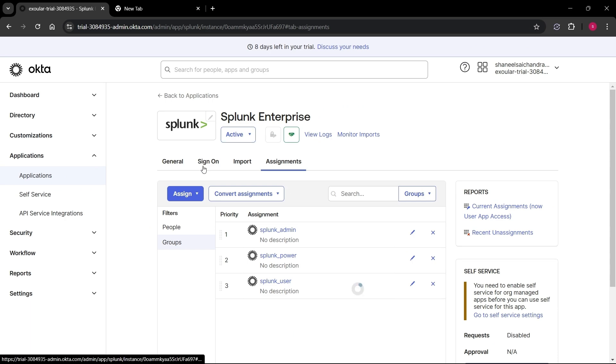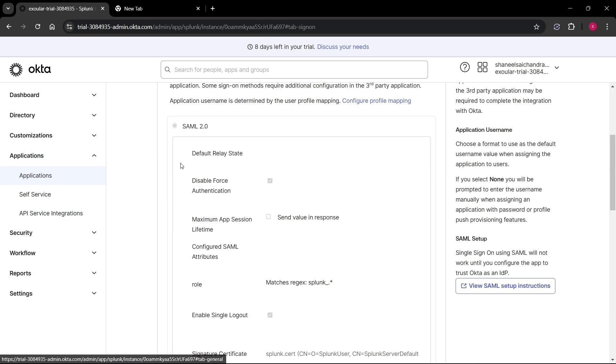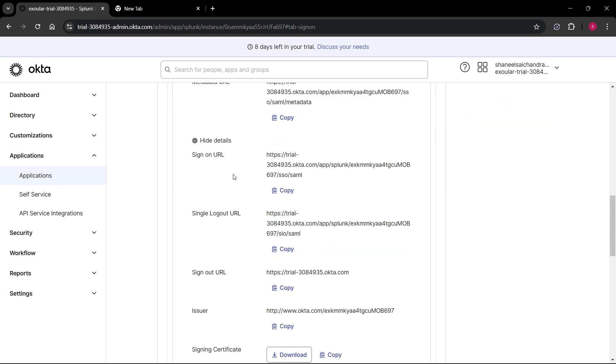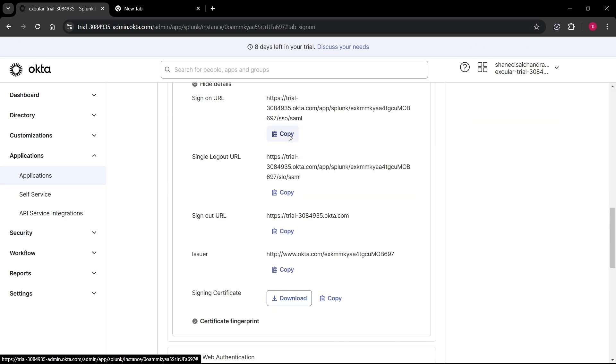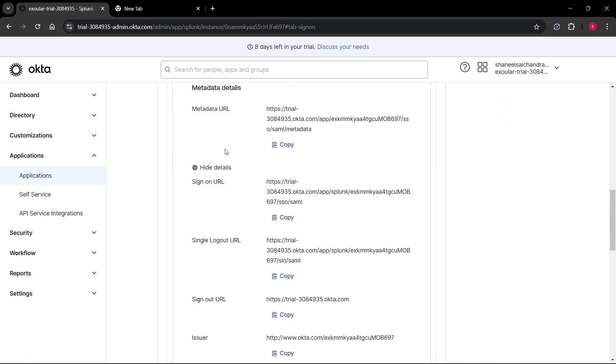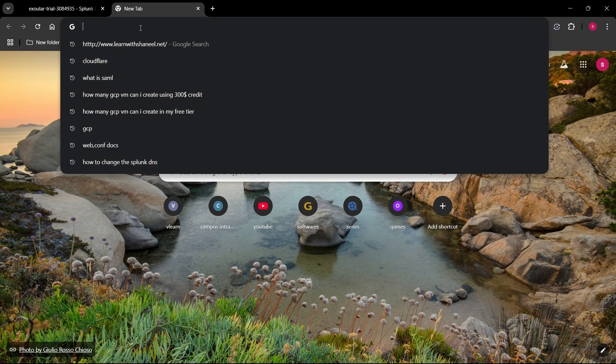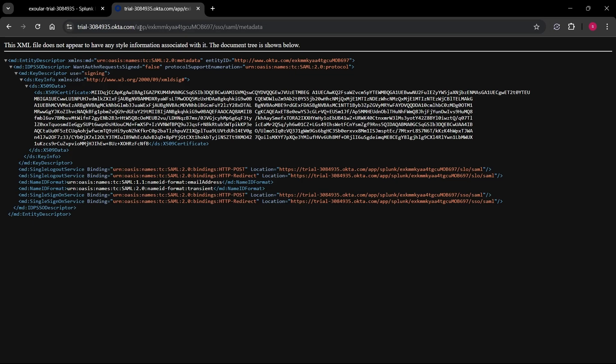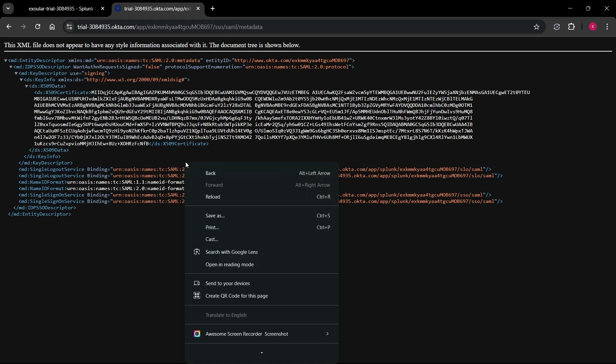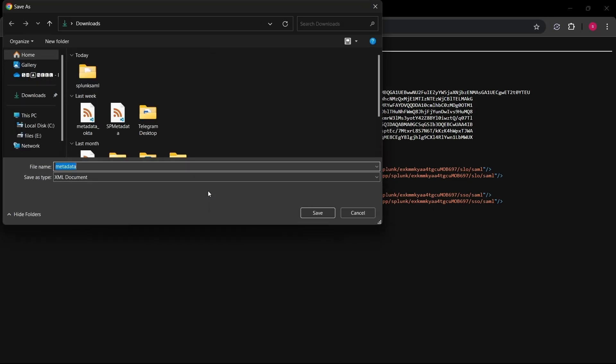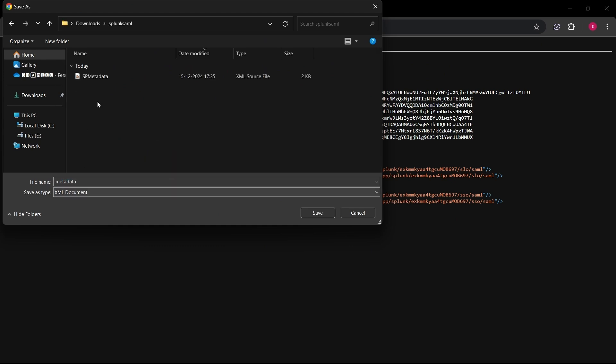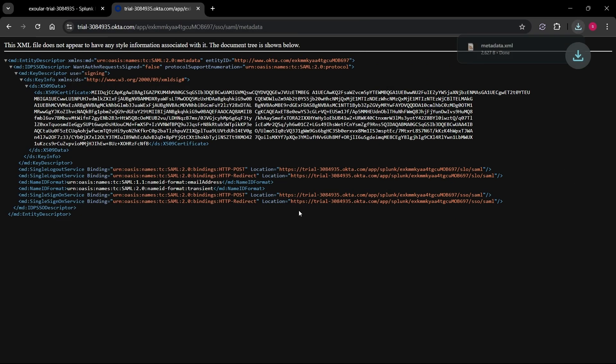Click on sign on tab in the top and then scroll down and click on more details. Copy the metadata URL and open a new tab and open that URL. It will open a metadata XML page. Right click on the page and select save as and click save.